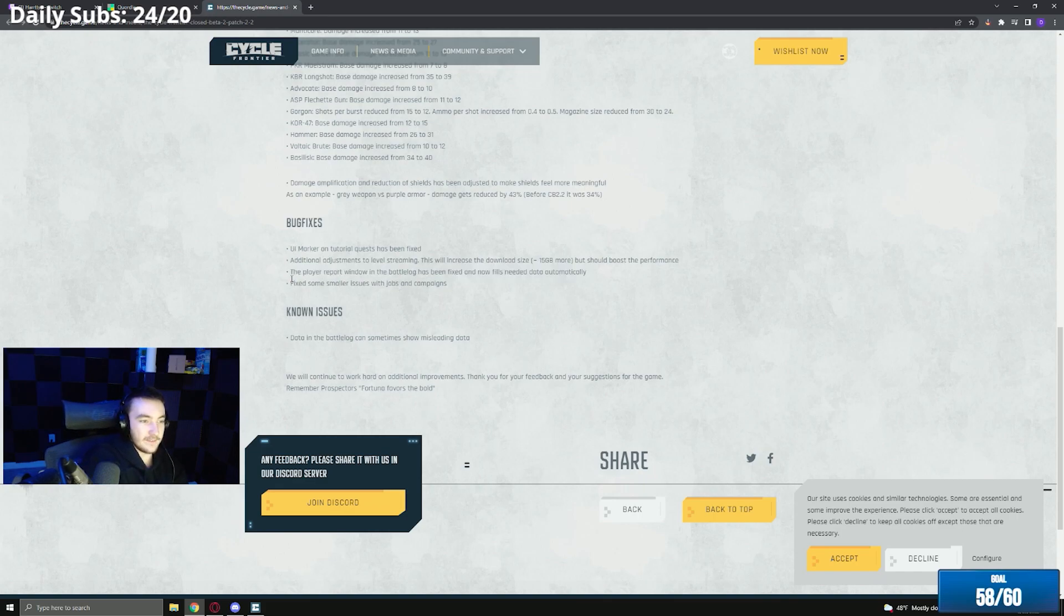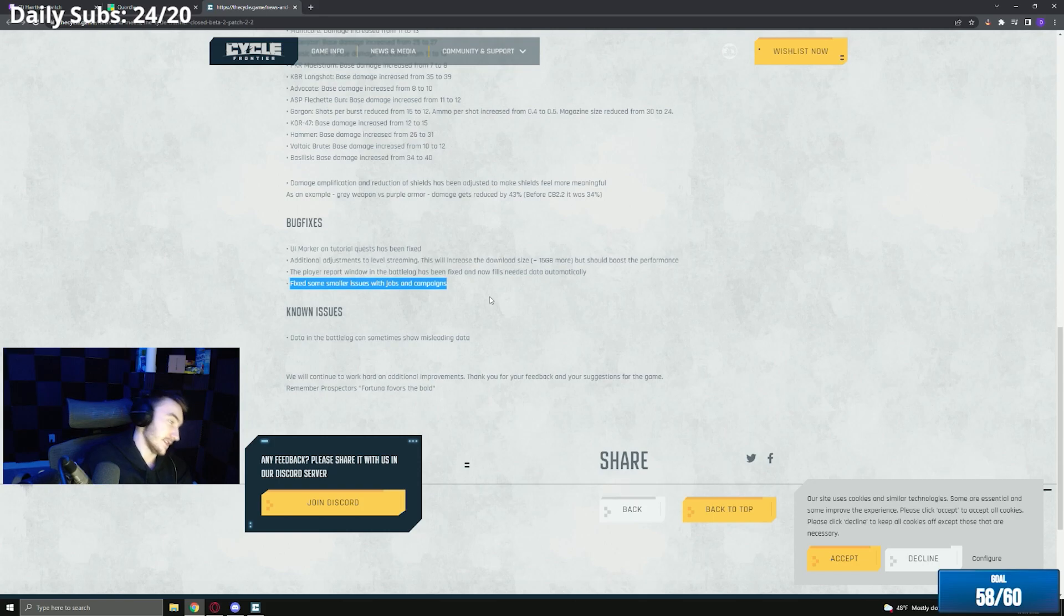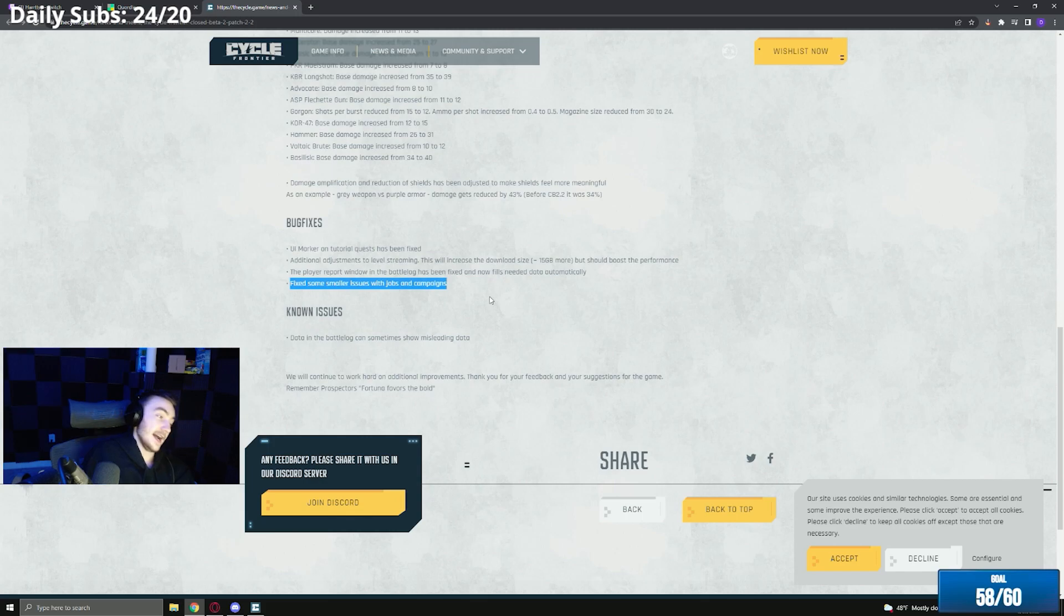Finally to fix some smaller issue with jobs and campaigns. This is good because I have a lot of people in chat who tell me that they have bugged missions and bugged jobs and don't know how to fix them. And I don't know what to say because it happened to me once but it fixed itself like a day and a half later. I don't know what to say, so hopefully this patch will fix all that.